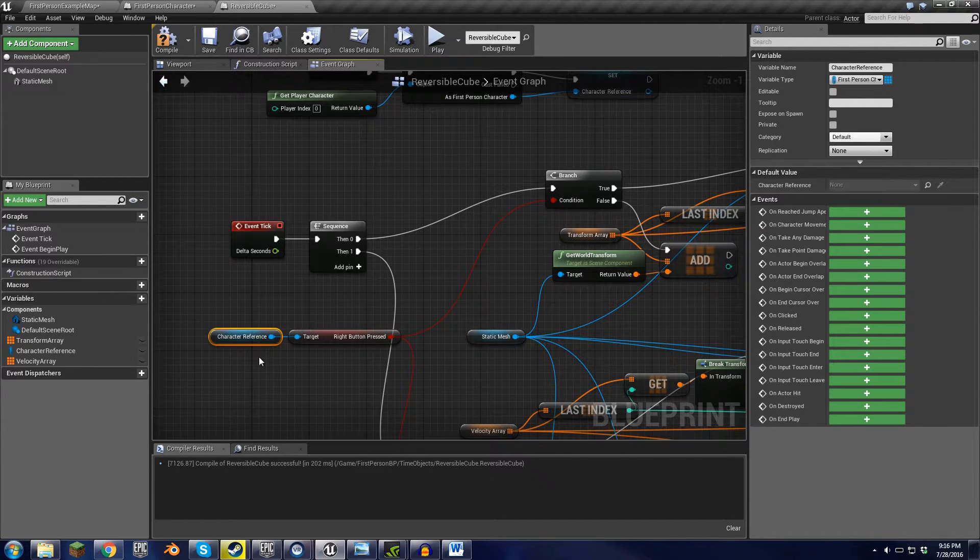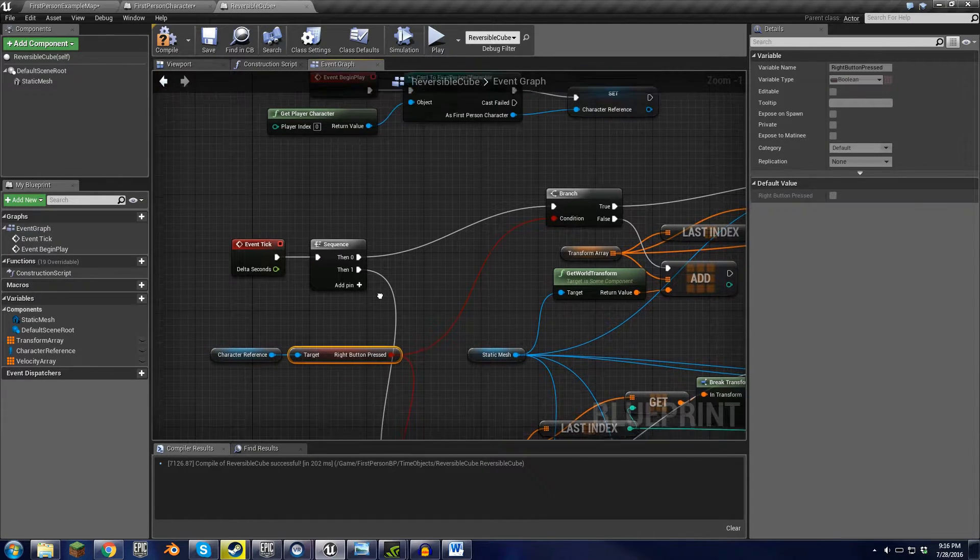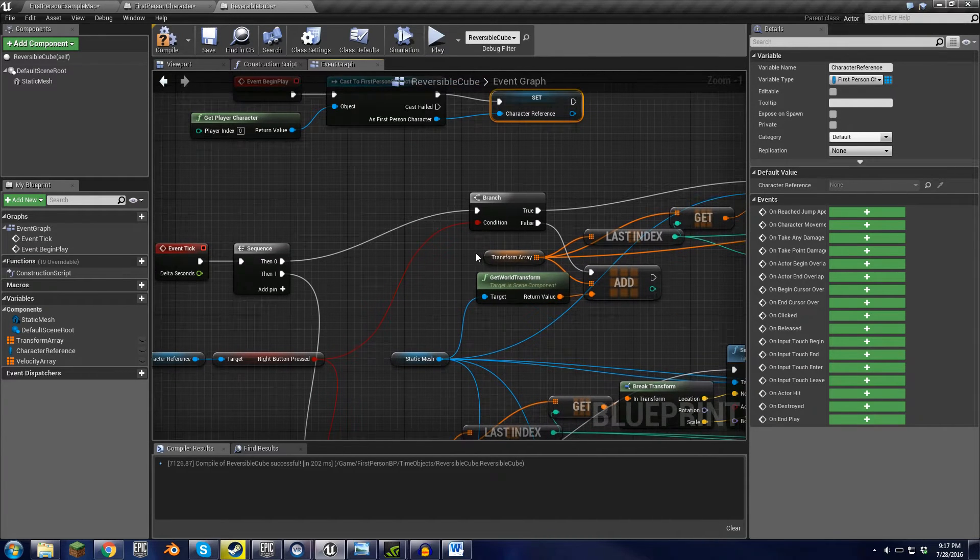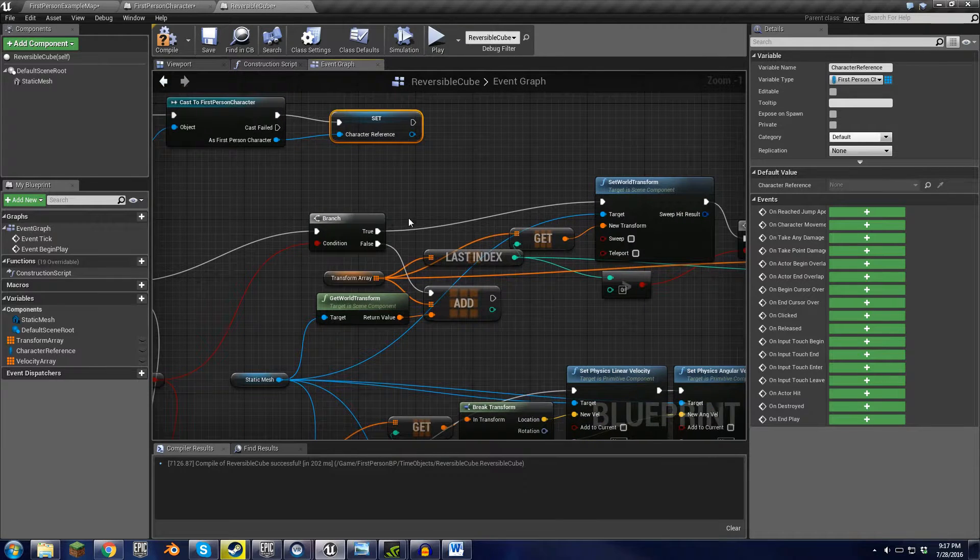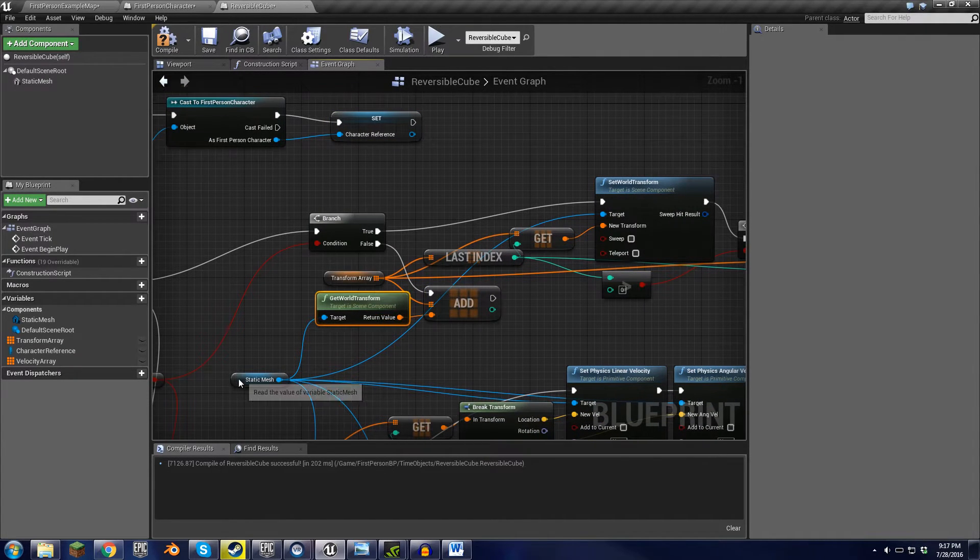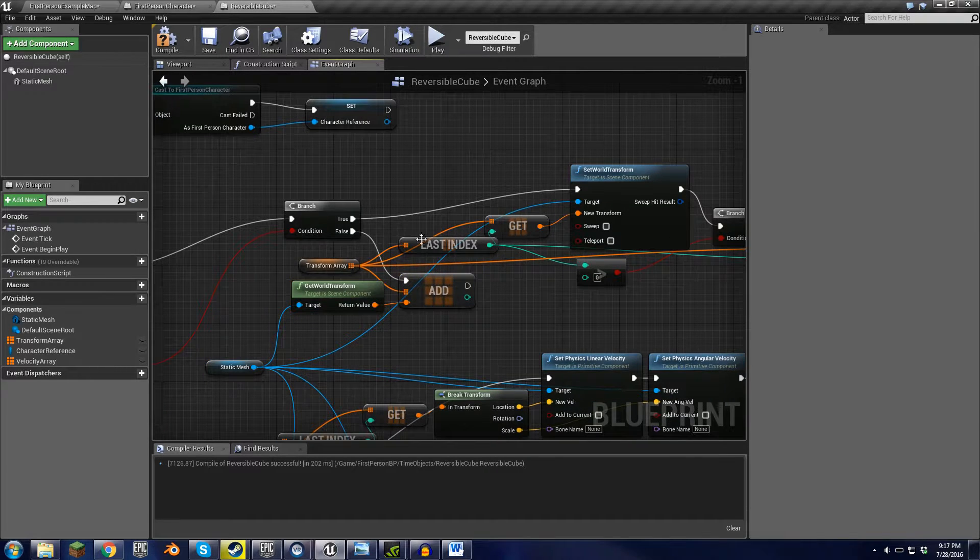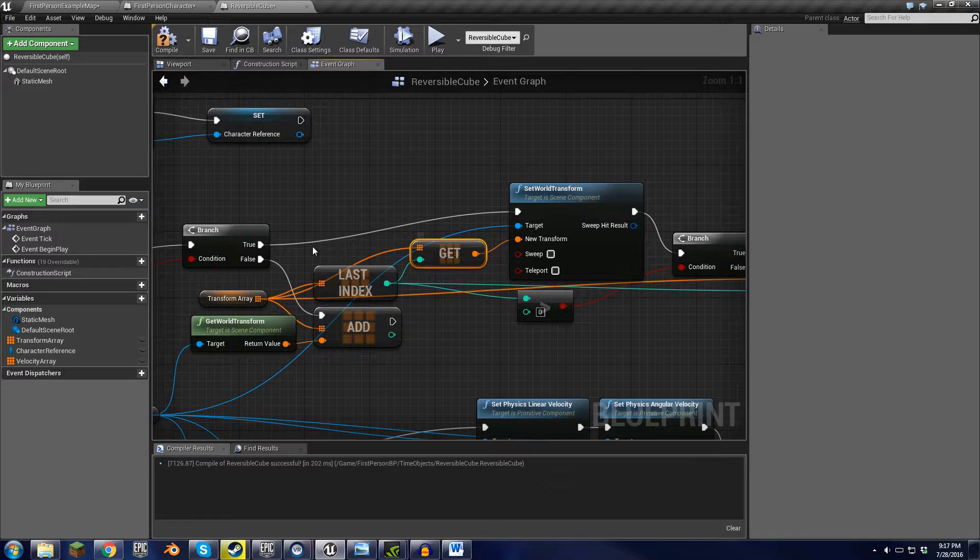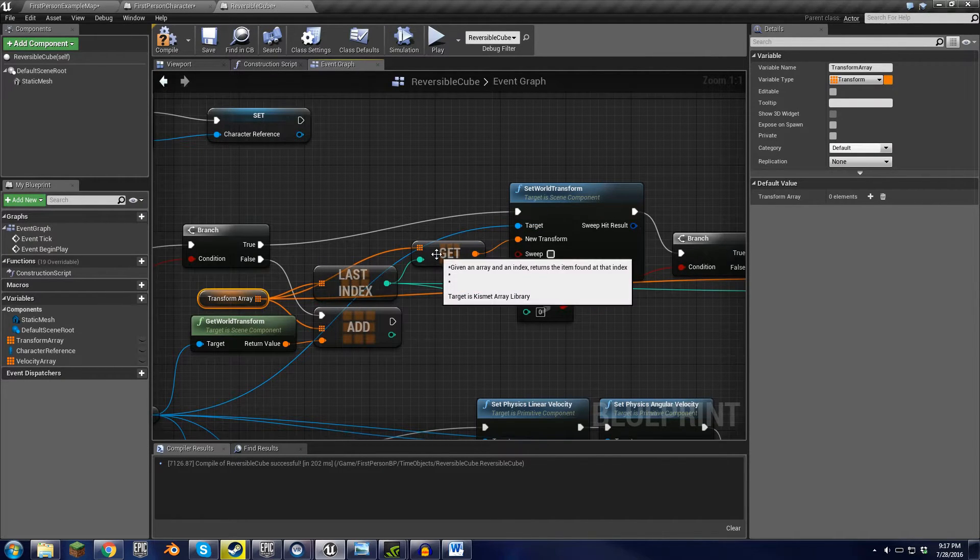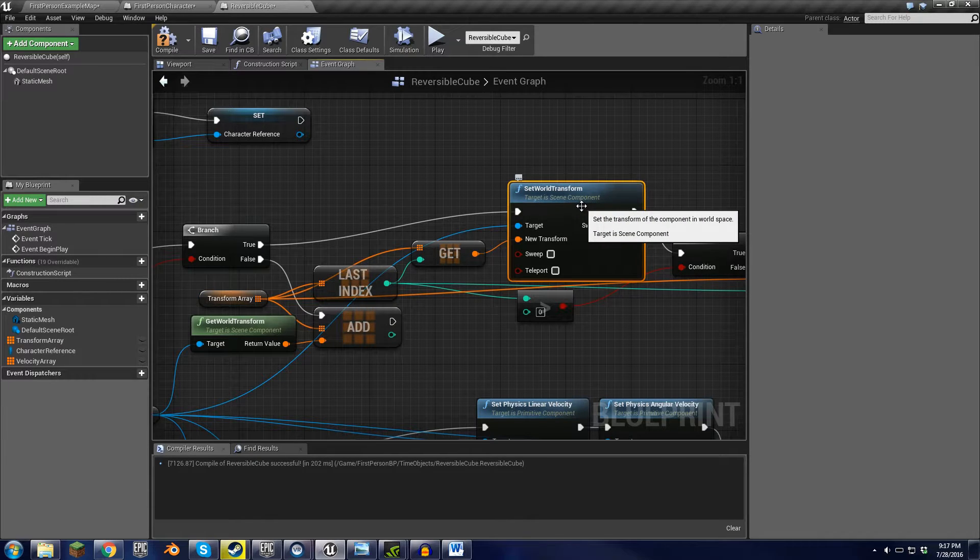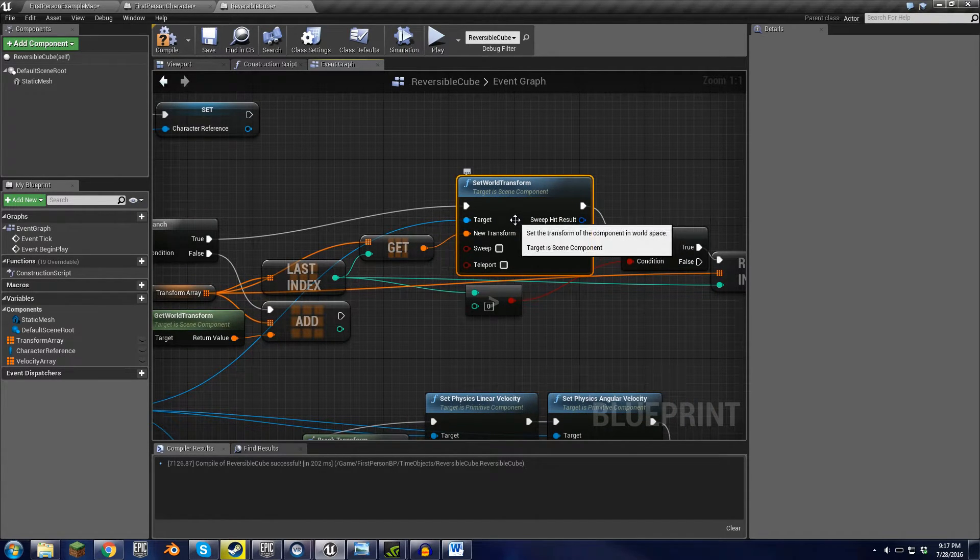Here we have a character reference with the right button pressed. This is what's being cast. This is the branch that tells it whether the button's being pressed, whether it should just add the transform of the static mesh, or whether it should rewrite it. And the way that rewriting it works is it looks at the array, it finds the last index, gets it, and then sets the world transform. And that's pretty much it.